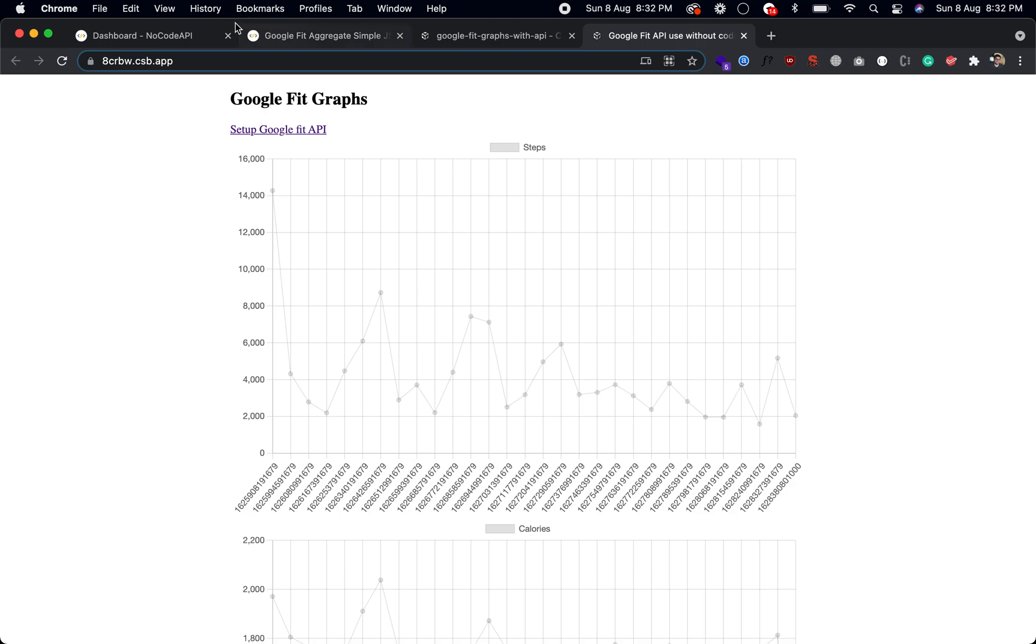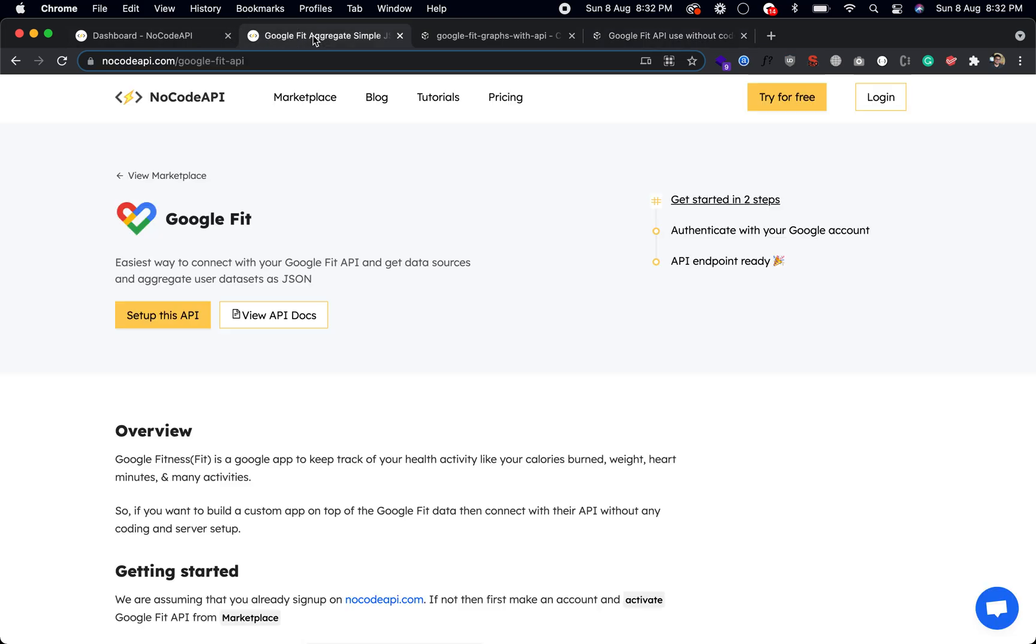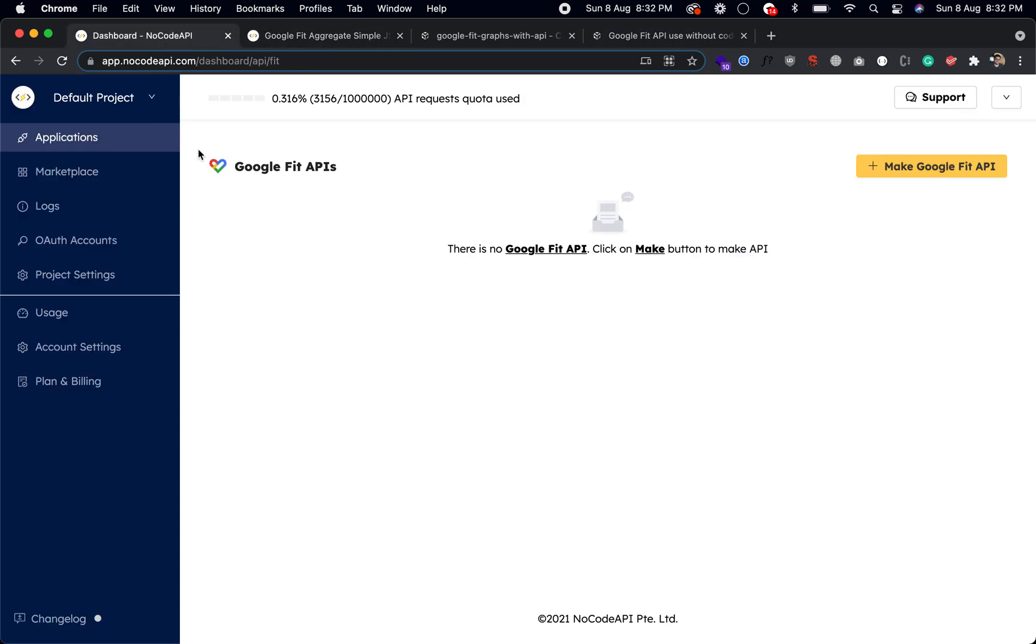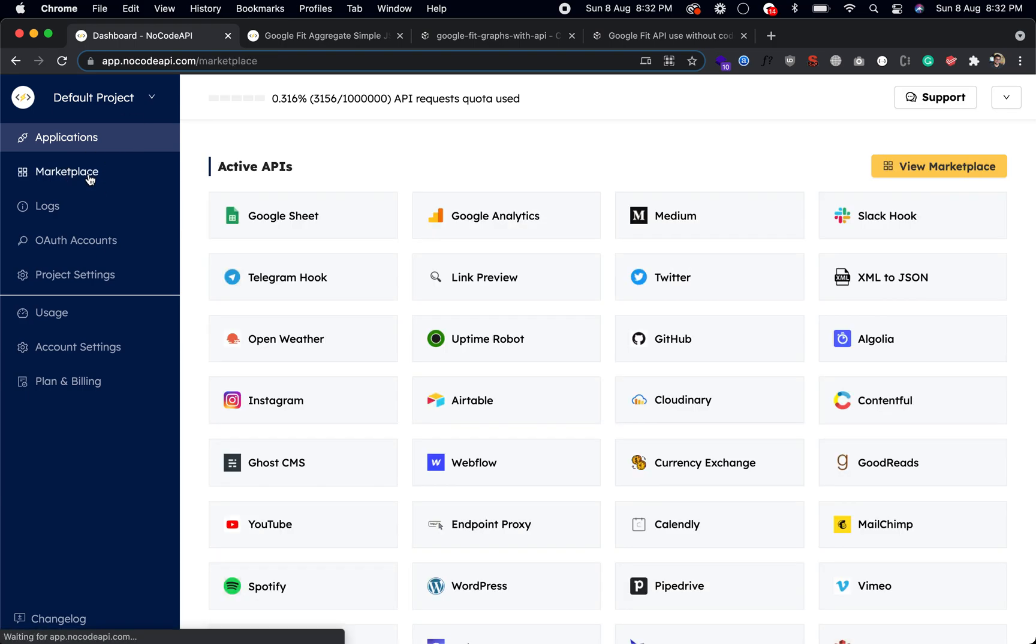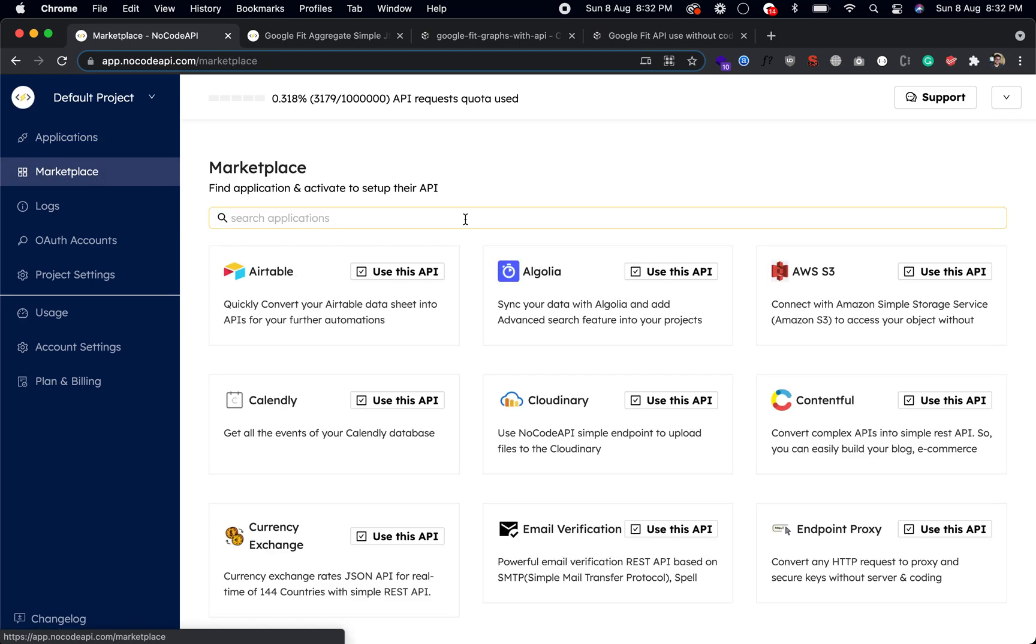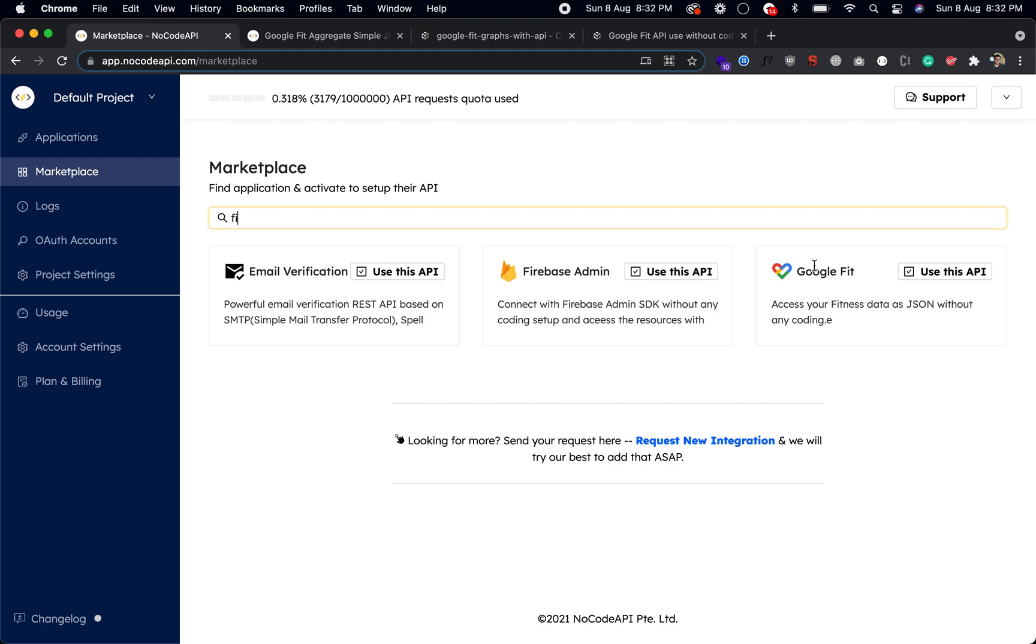So login to nocodeapi.com and when you login go to the marketplace, search for Google Fit API.